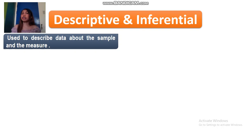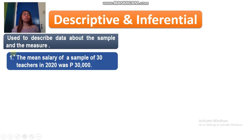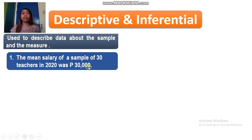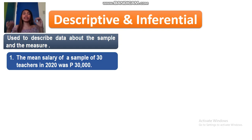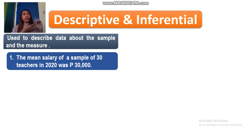To further explain it, let's have example number one. The mean salary of a sample of 30 teachers in 2020 was 30,000 pesos. Example number one states that you have a sample of 30 teachers, and the data — which is the mean salary, 30,000 pesos — describes directly our sample.